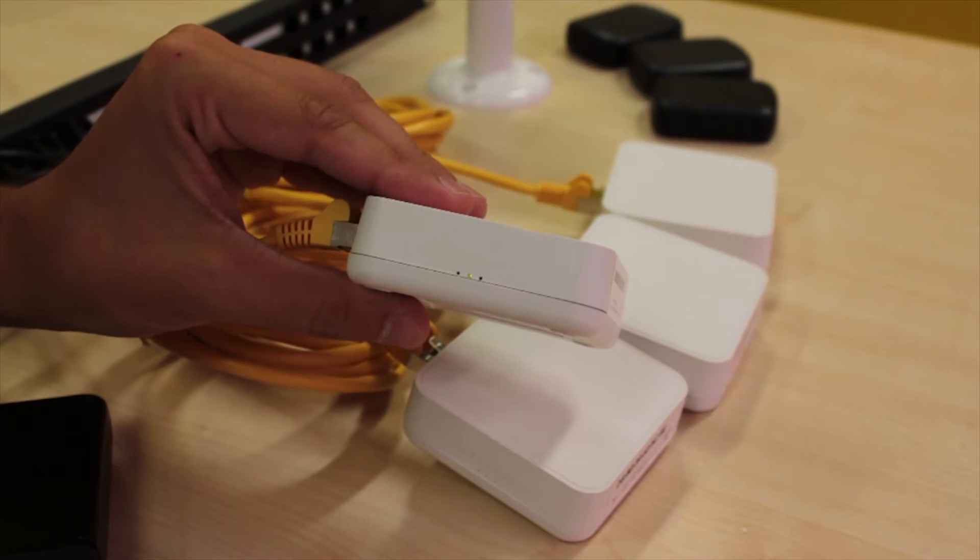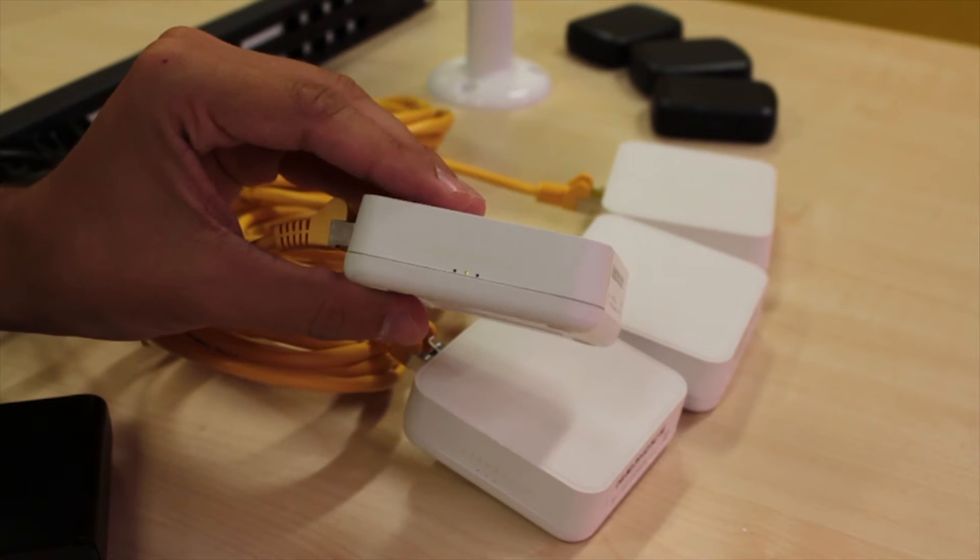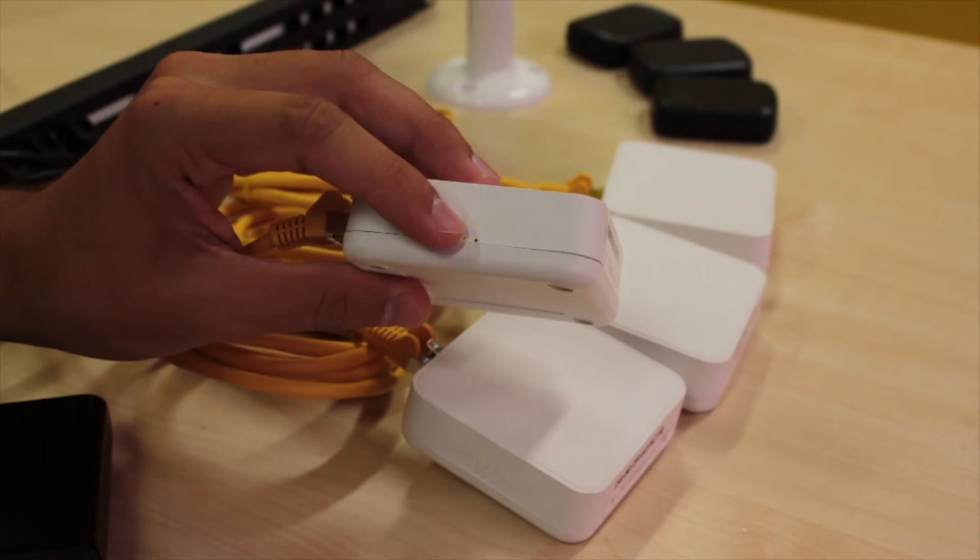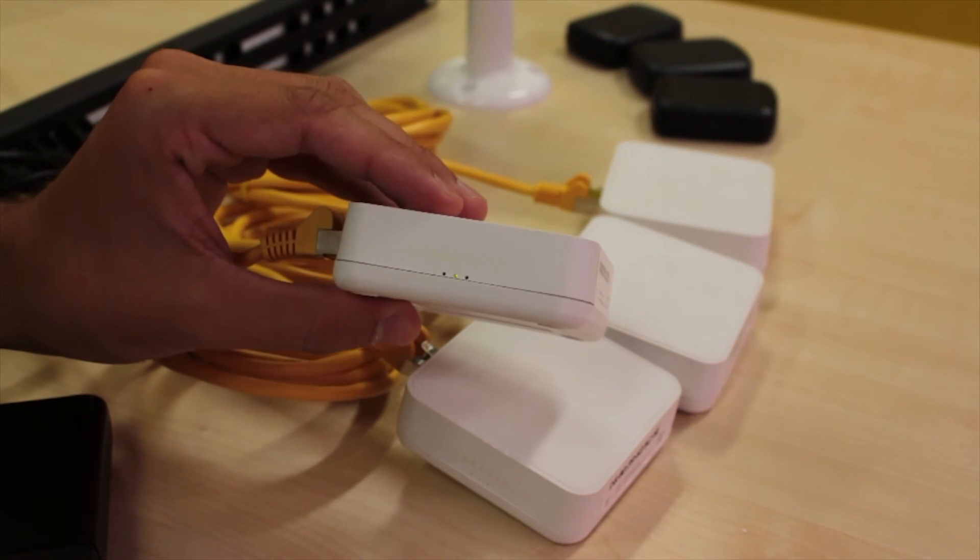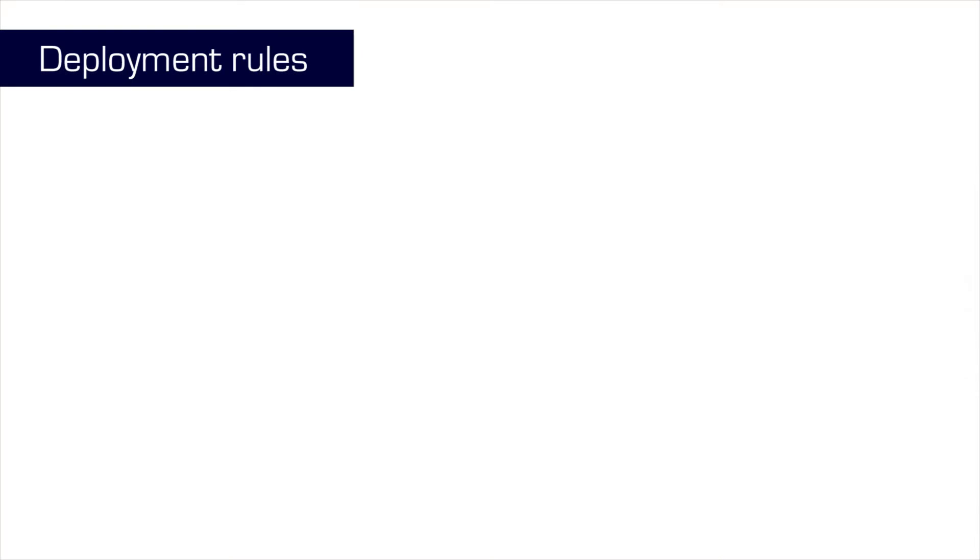If the system is properly interconnected, a green LED should be lit on the side of the anchors. When you are mounting the anchors, you should follow a few simple deployment rules.